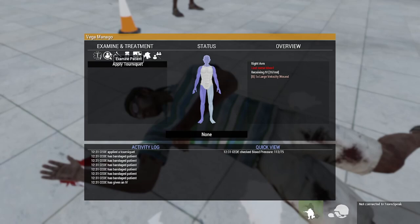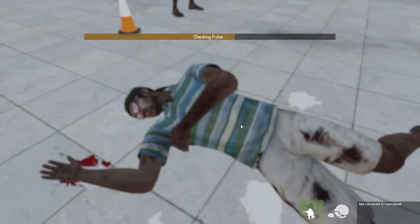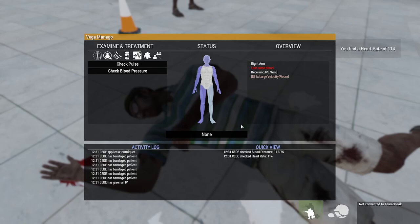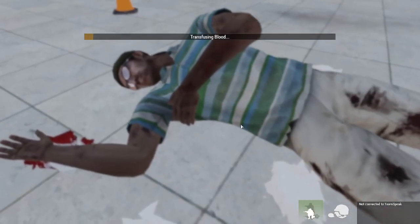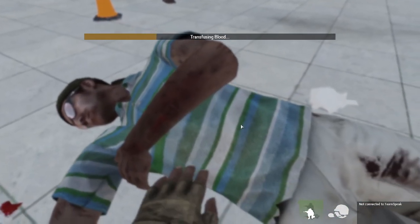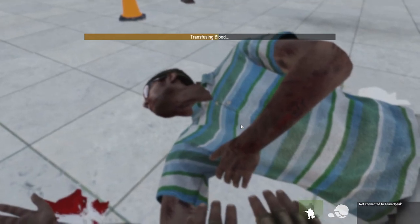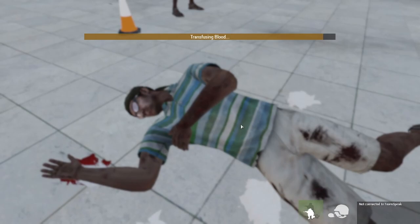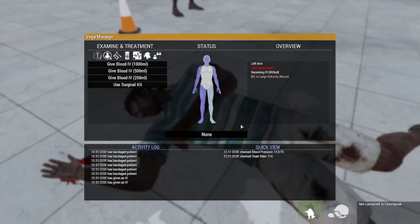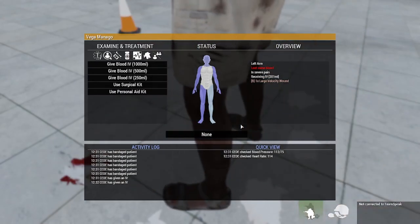Check pulse. I've given him some blood, should be good to stitch pretty soon. Transfuse blood 500 mils — just to give him another pack before I stitch him up. Use surgical kit.